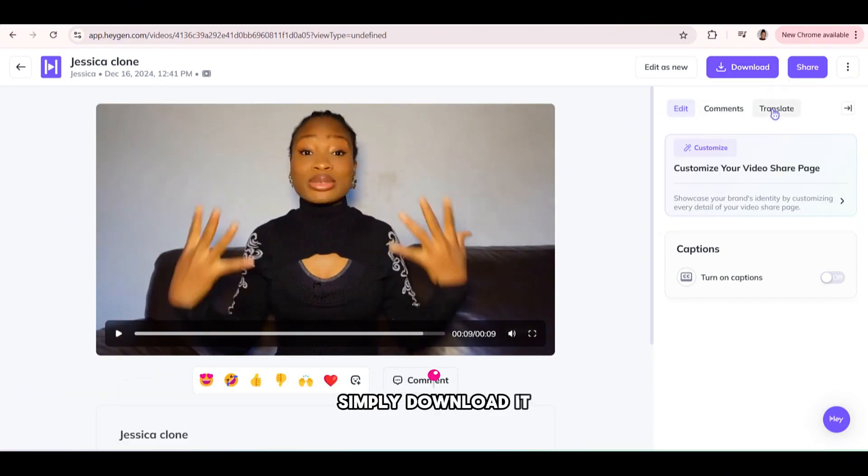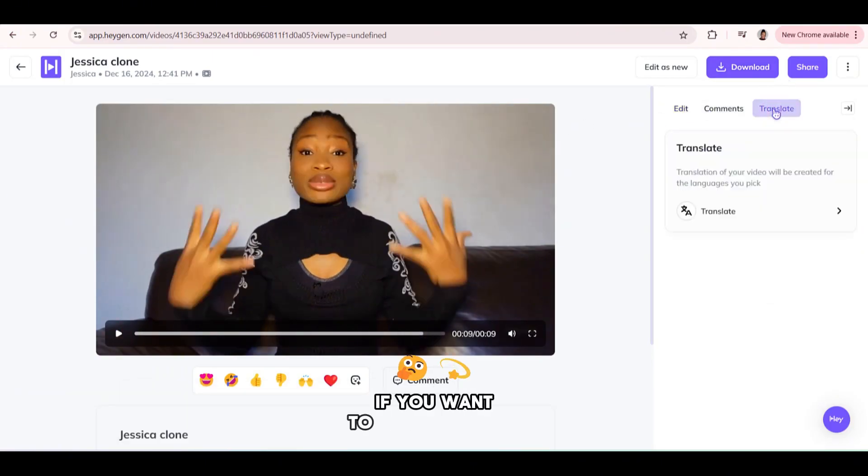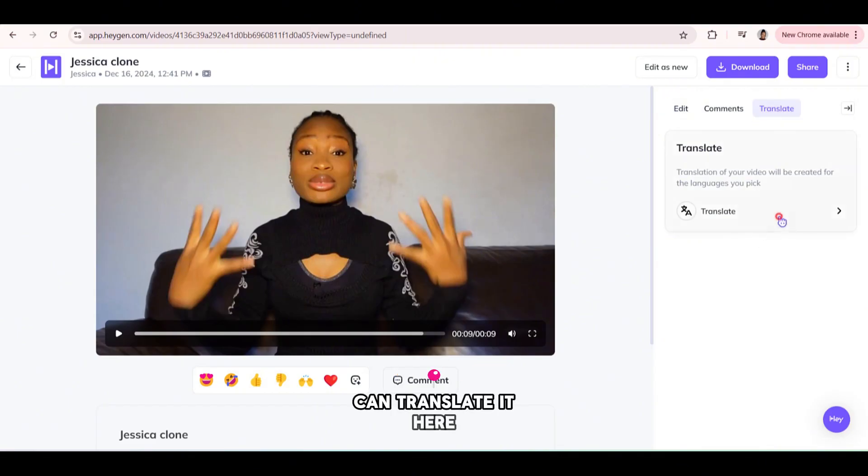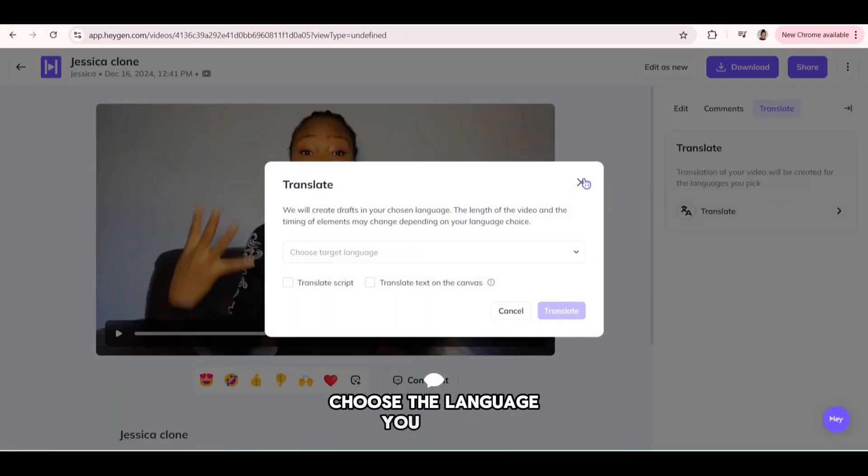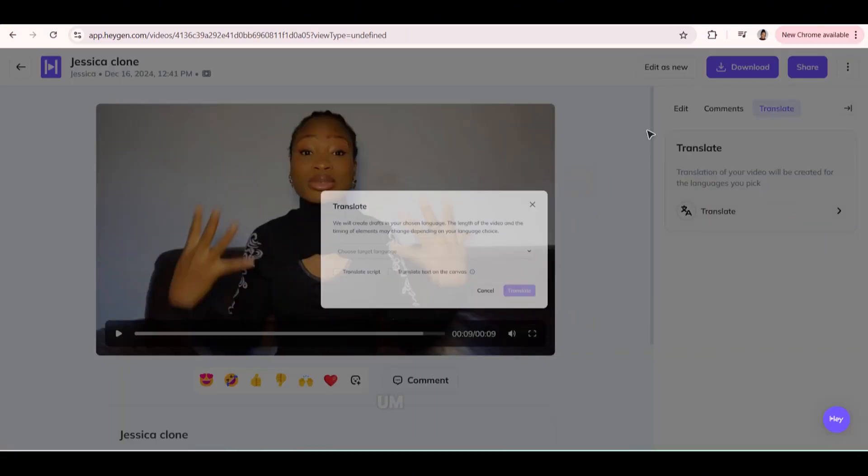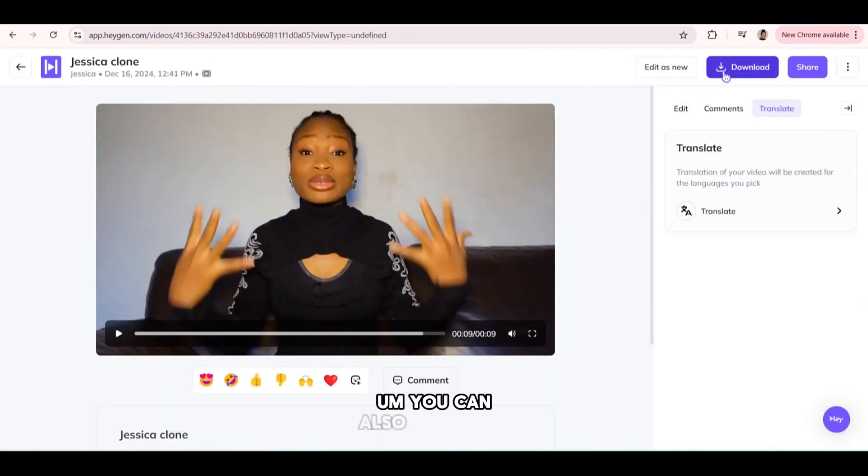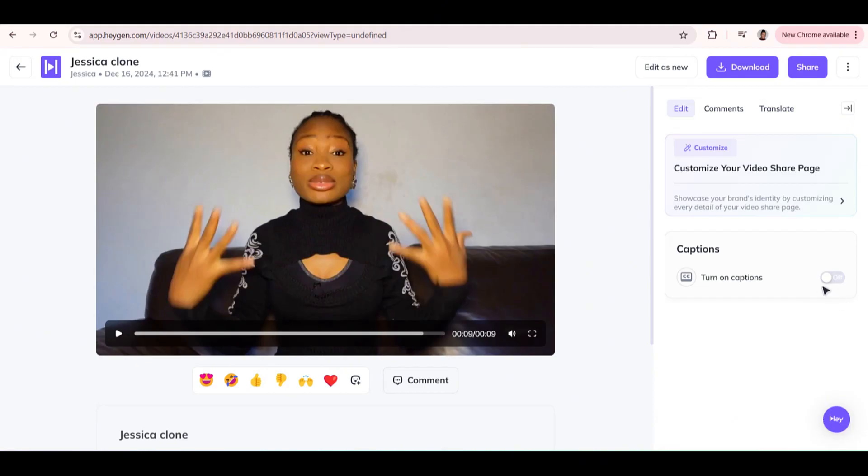If you want to translate, you can translate it here. Choose the language you prefer. You can also turn on auto caption here.